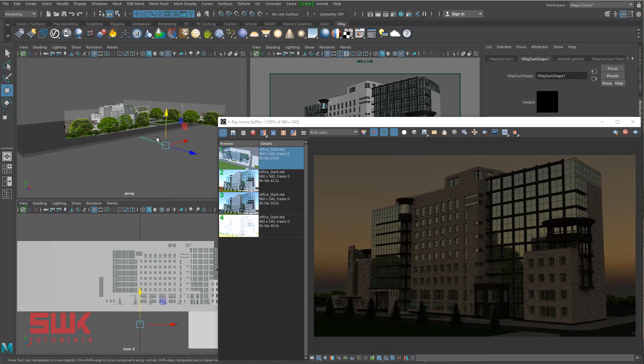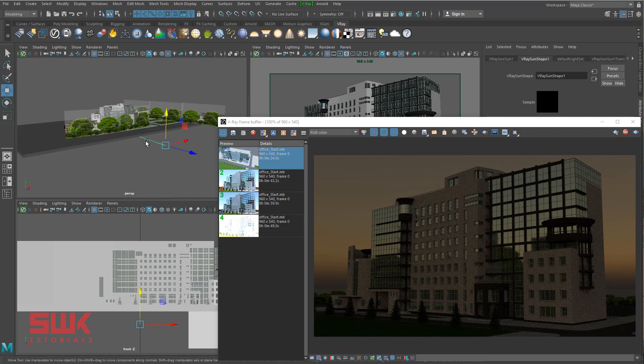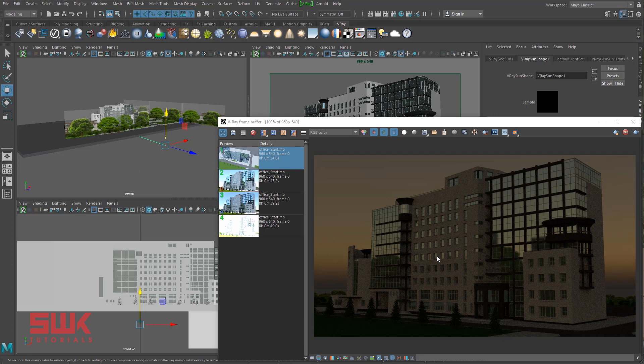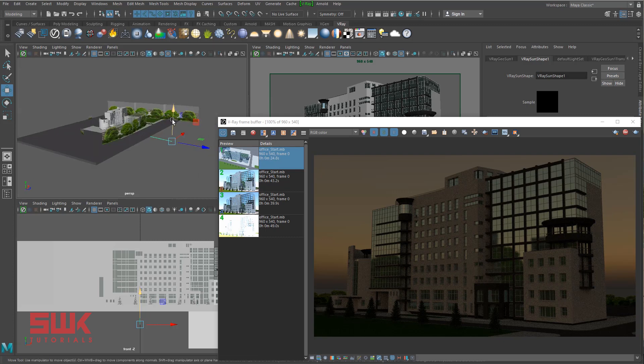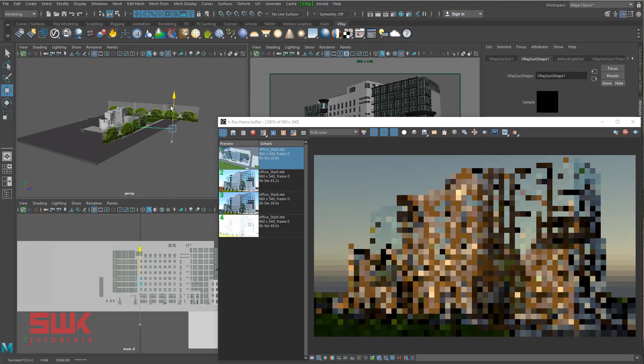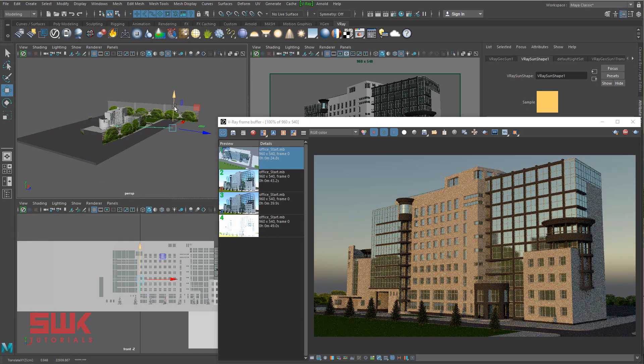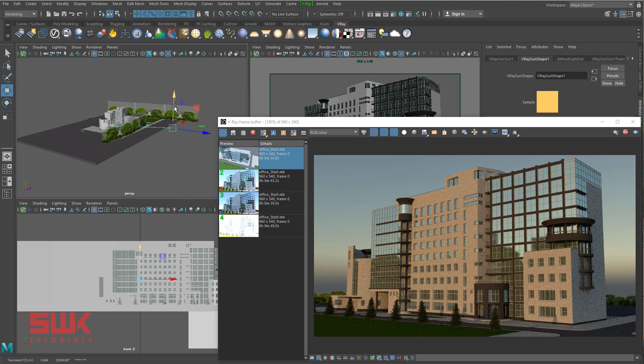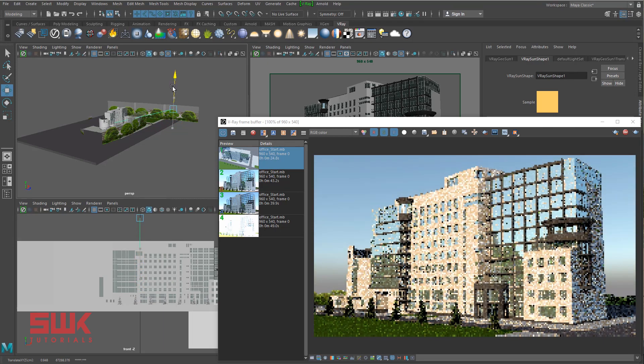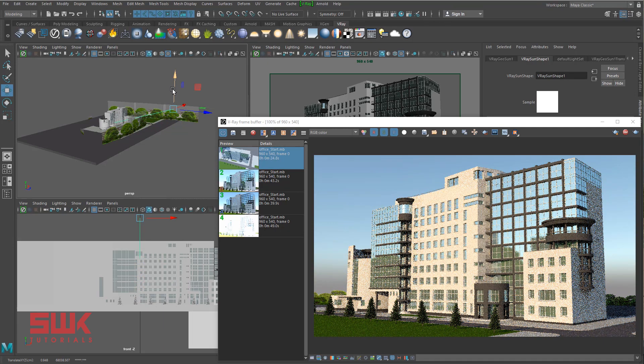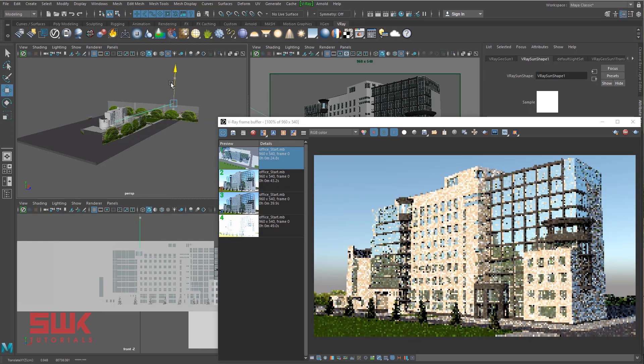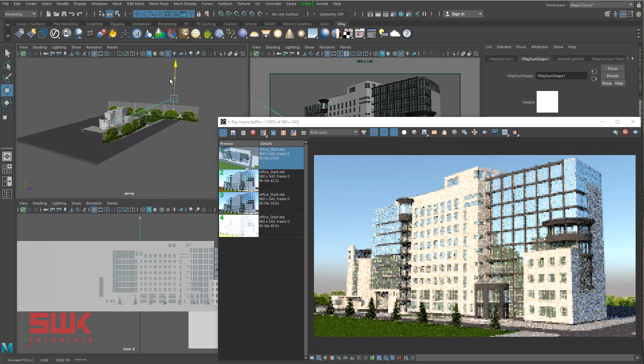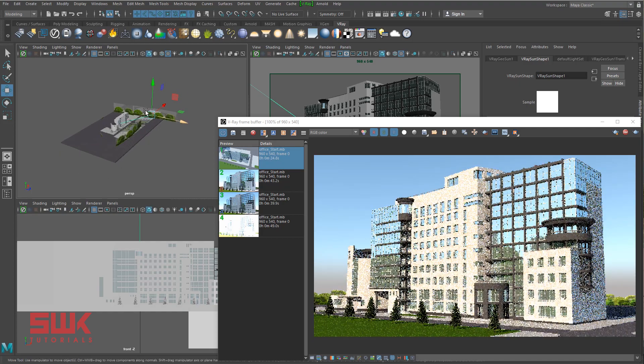The closer the sun to the horizon, the warmer the color will be and less bright it will appear in the render. As I increase my sun height, the color of the sun will be bluer or cooler and it will appear brighter in your renders.